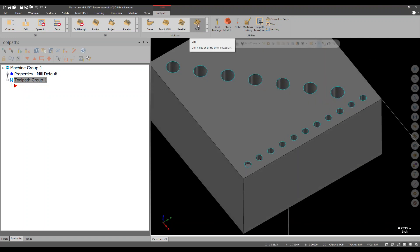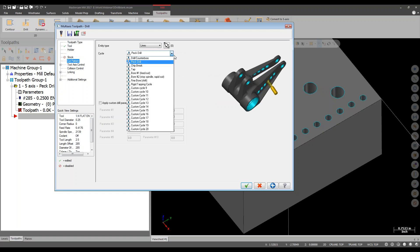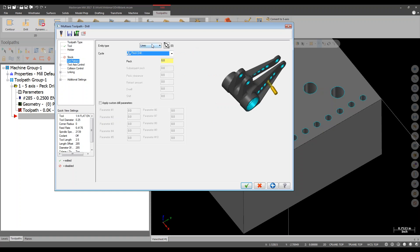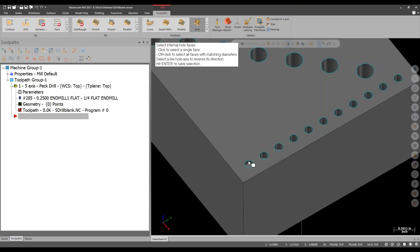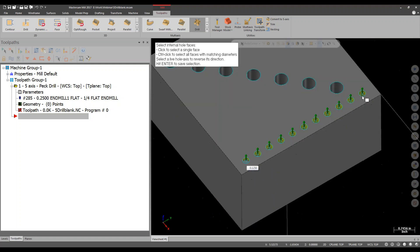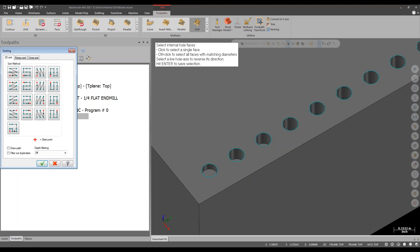Going to the multi-axis Drill toolpath and selecting a flat end mill. Under Cut Pattern — standard drilling cycles just like the 2D world. The Selection Type has a brand new feature in 2017, only available in multi-axis drill: By Feature. By Feature actually lets you select the bore directly instead of having to draw geometry. I'll control-click to match all diameters, select the wall, and it selects all matching holes at once. You get a preview of a line, point, and circle — almost like hole axis is done in the background. Hitting Enter brings up the standard sort operation.